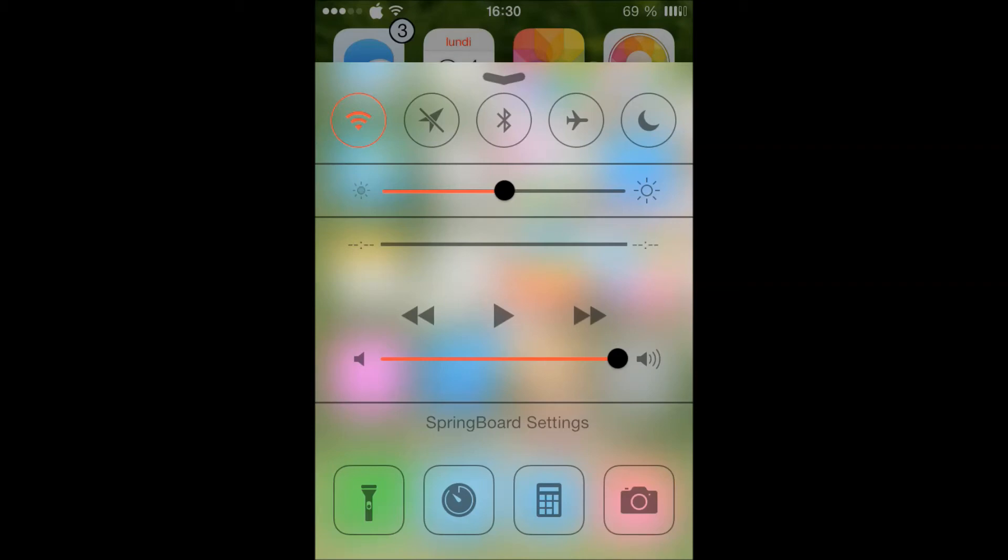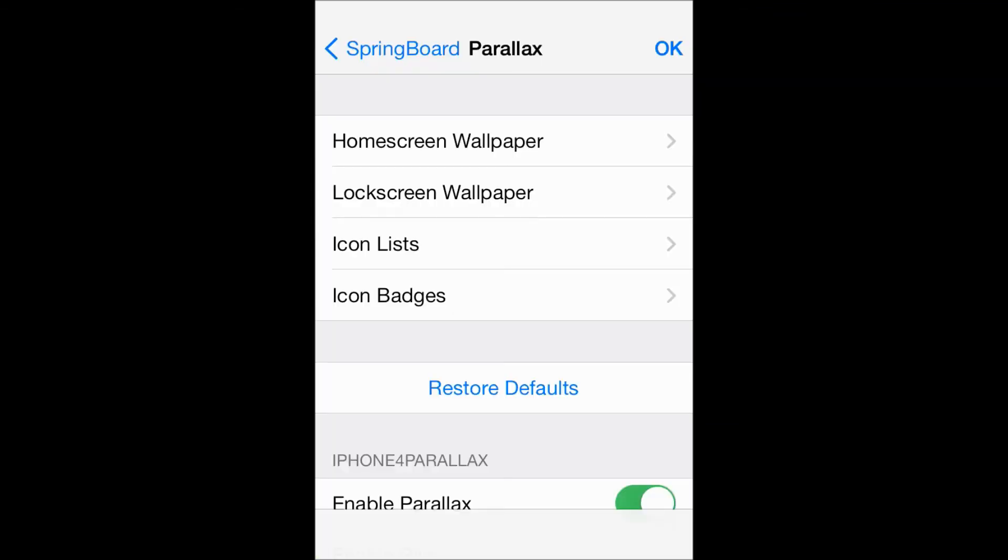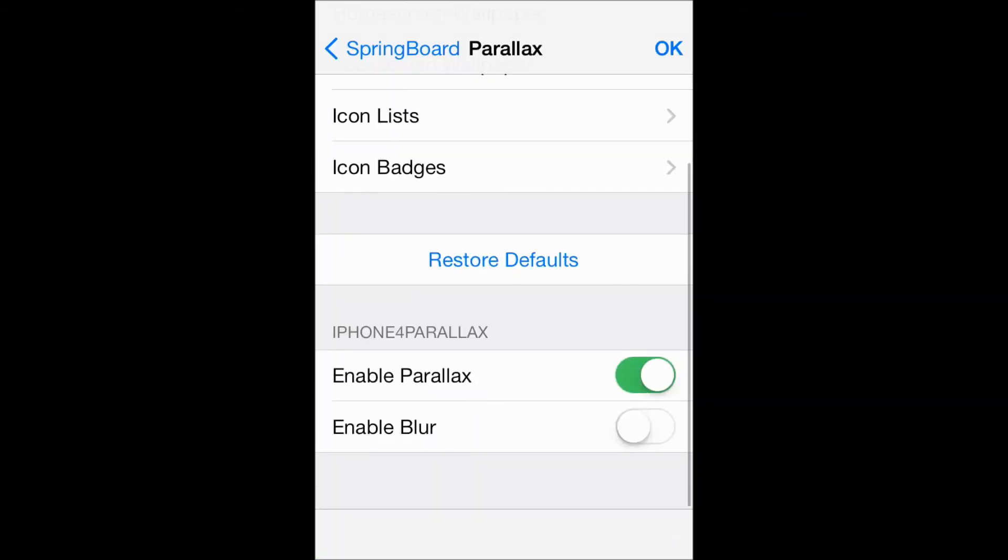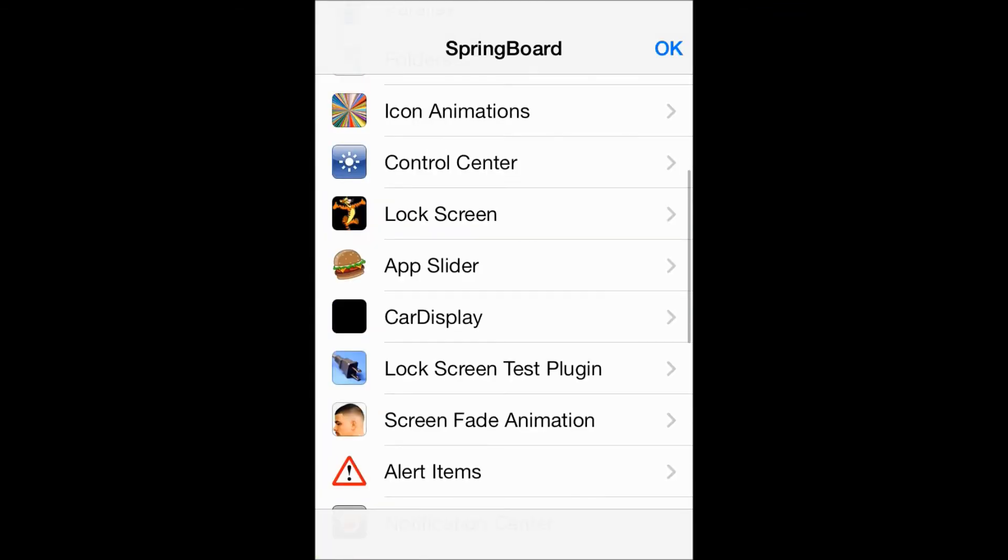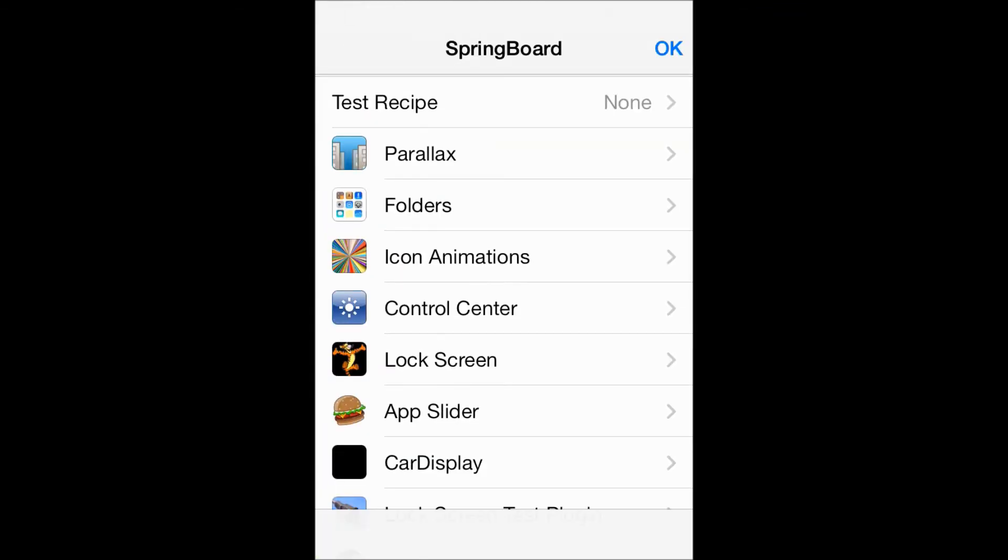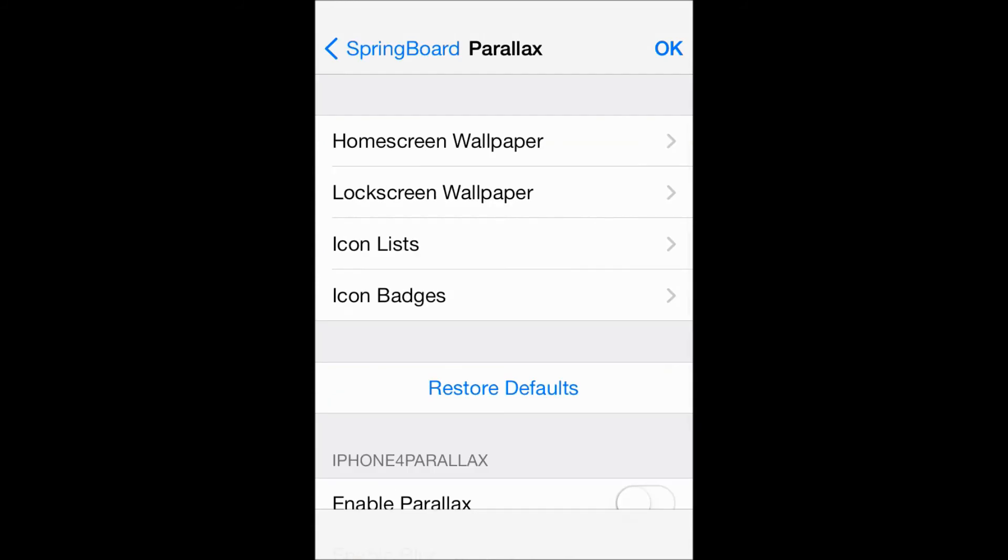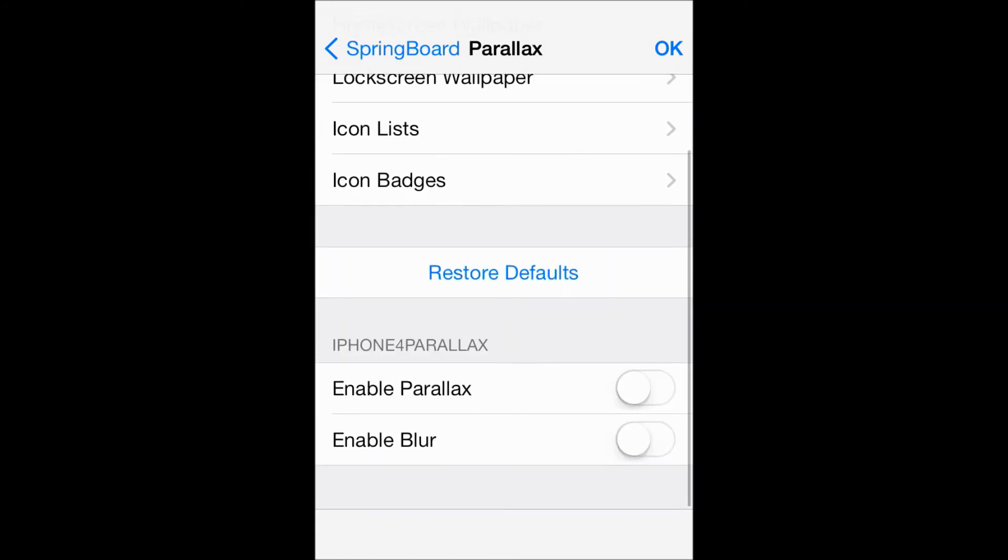You hit it and then you have this. I'm gonna go to Parallax here. As you can see, you have iPhone 4 Parallax, so just enable the parallax effects and press OK.